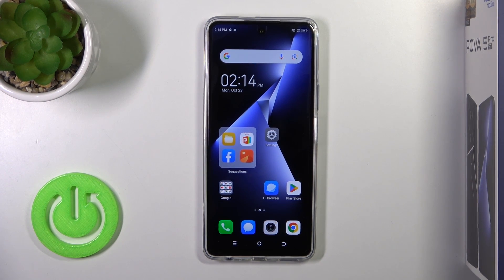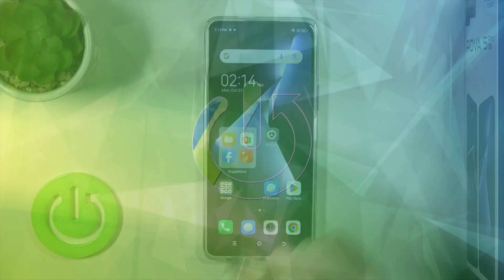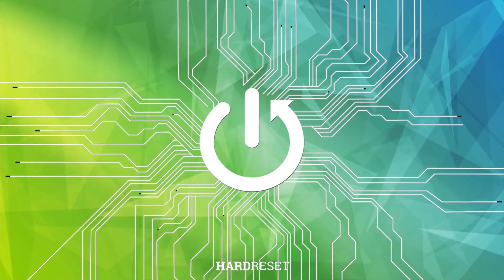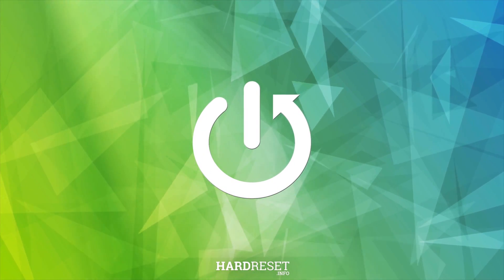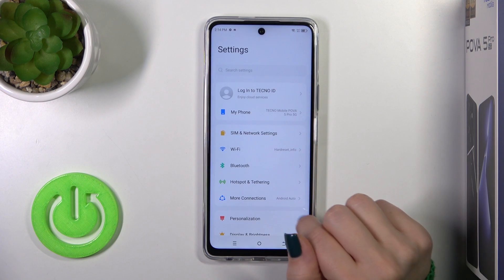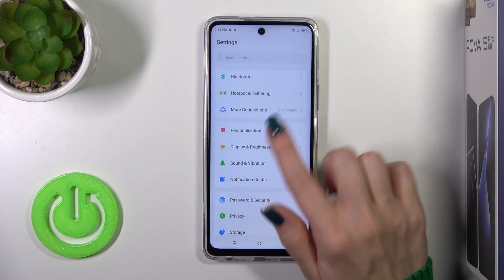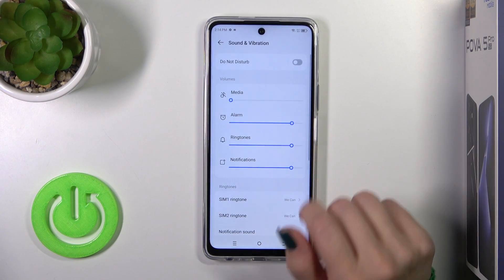Hi, this is Detectable 5 Pro and I'll show you how to find and manage sound settings on this device. First, we should open the Settings app and then tap on Sounds and Vibration.